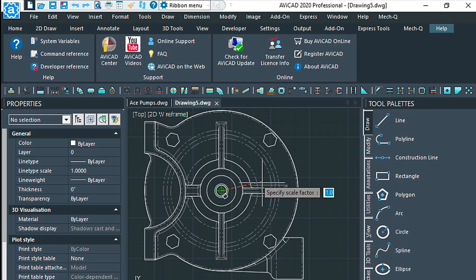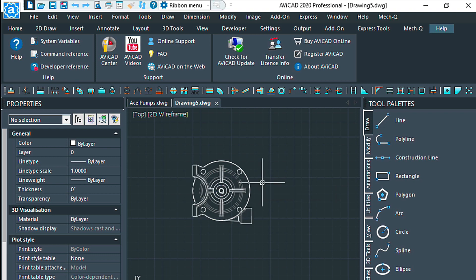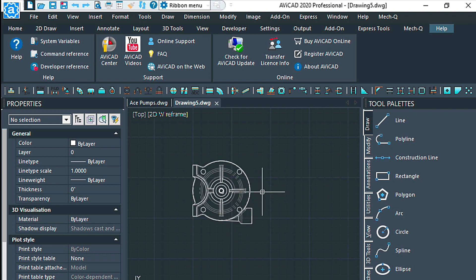It's going to bring that block in right at where I saved it in the dialog. Now it's going to ask for a scale factor. I'm just going to give it a scale factor of one and a rotation of zero. That's essentially how you save and insert a block.